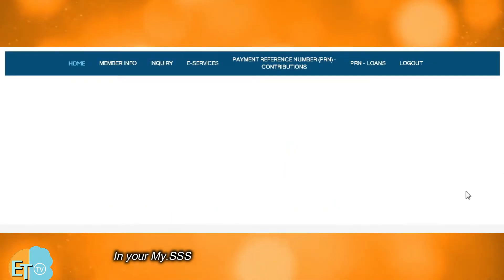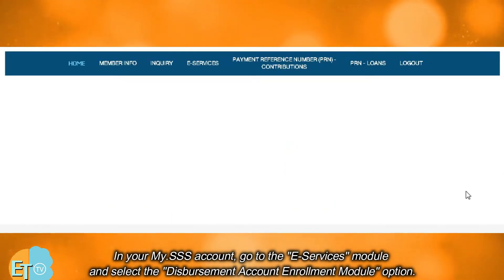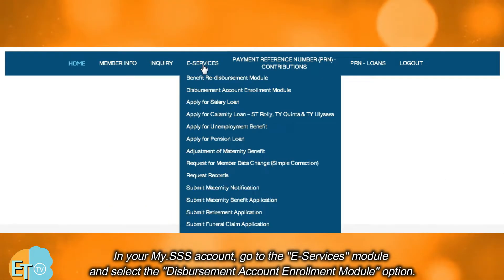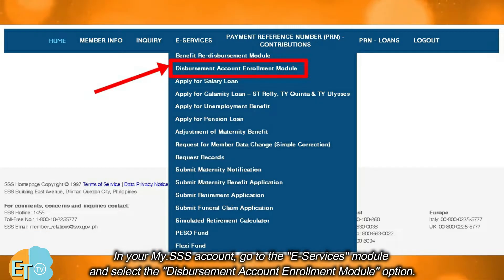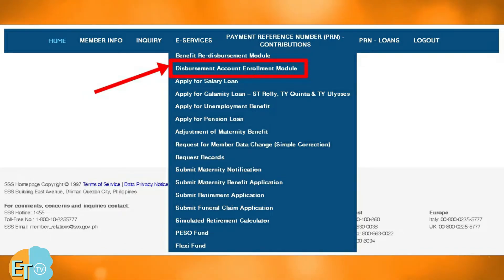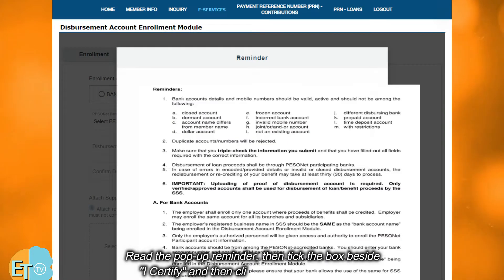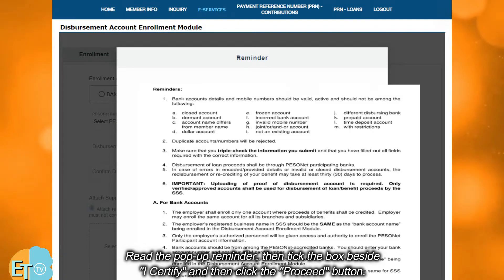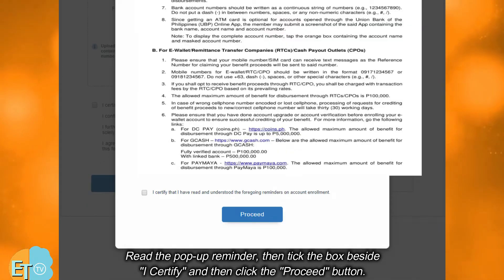In your my.sss account, go to the e-Services module and select the Disbursement Account Enrollment Module option. Read the pop-up reminder, then tick the box beside 'I certify' and then click the proceed button.